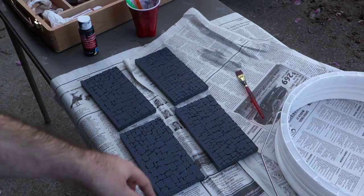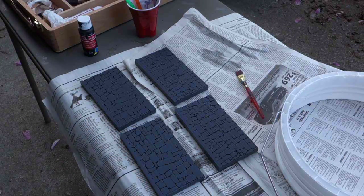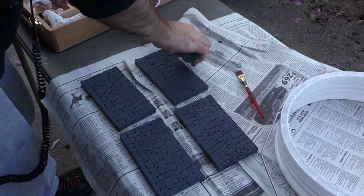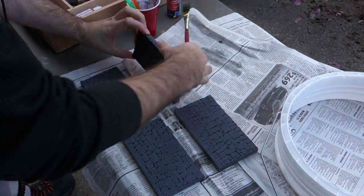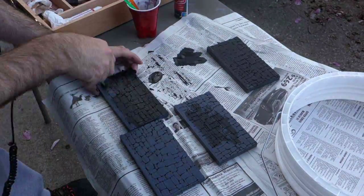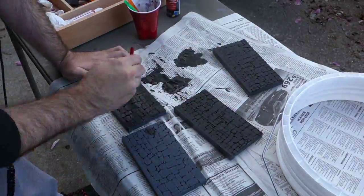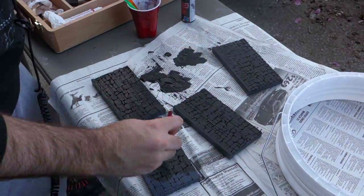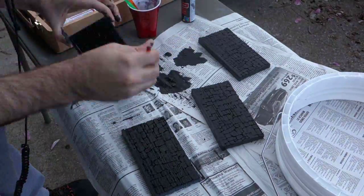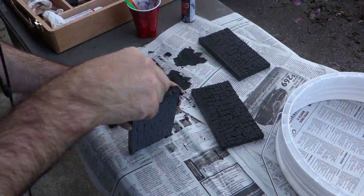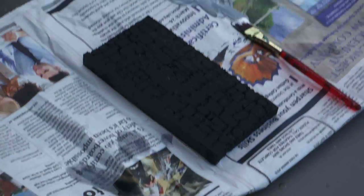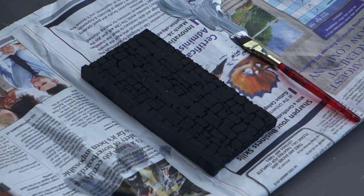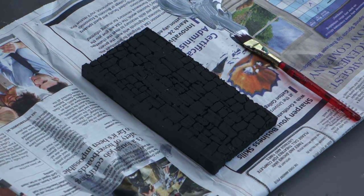So I'm going to dry brush this with a gray paint.